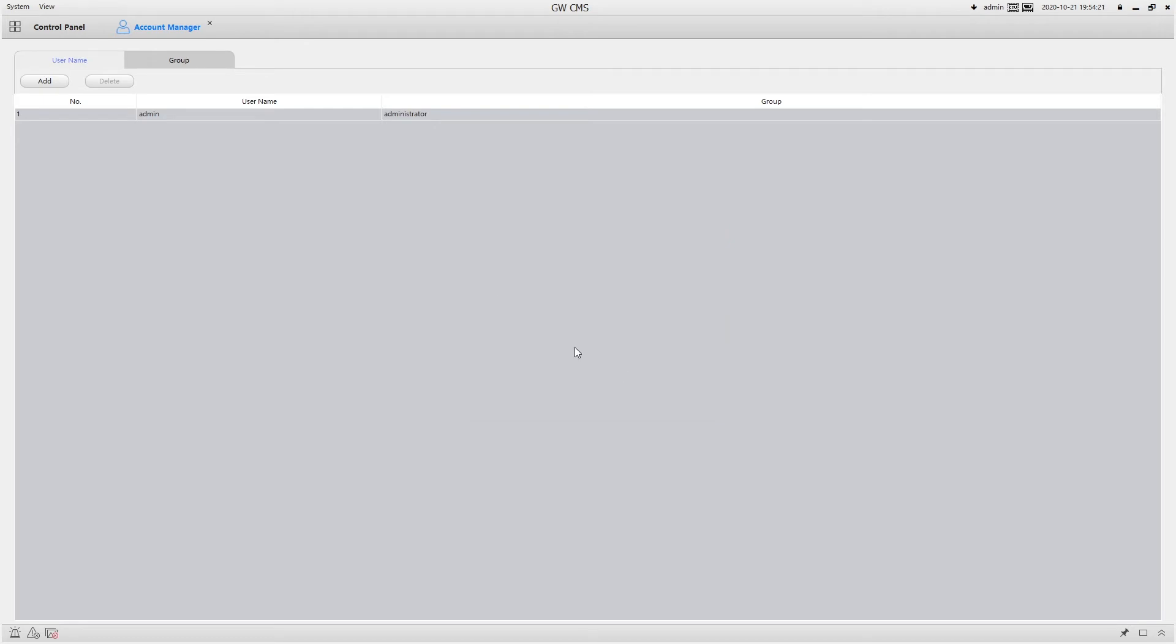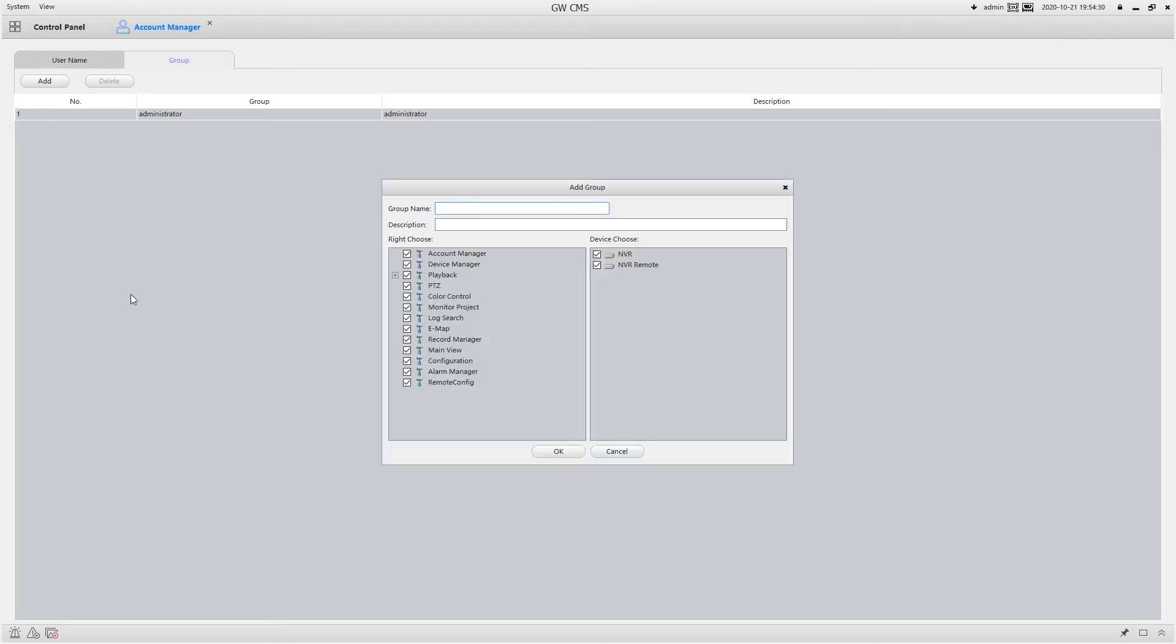But if I want to create another group with specific permissions, I have to go over here and click on group, and click add. Here I'm going to put manager, and if you want to put a description, you can put whatever you want there.